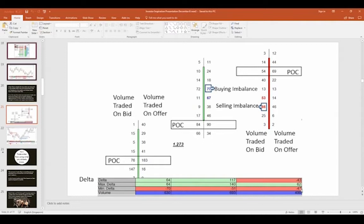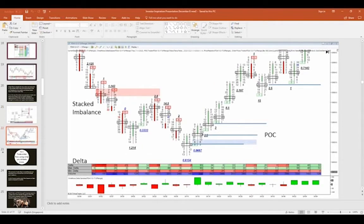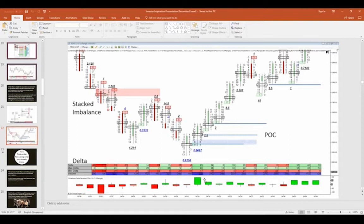There are also max delta and min delta values. Max delta tells you how strong the net buyers were at their peak within a bar — for example, positive 140 means at one point you had 140 more buyers than sellers. Min delta tells you the peak of net sellers — for example, minus 51. When you spread this out over the course of a day using a minute chart or range chart, it gives you a clearer picture of whether the market is supply-driven or demand-driven, and where support and resistance is coming in.